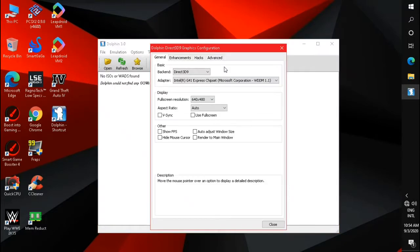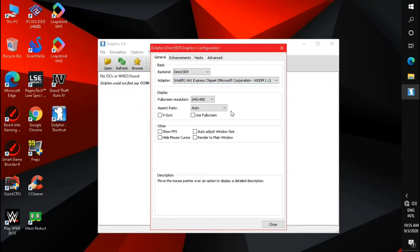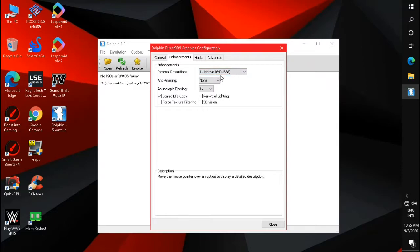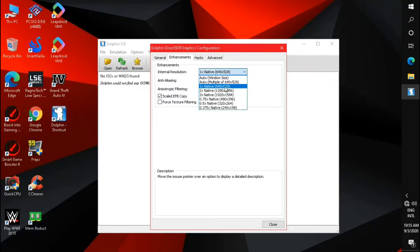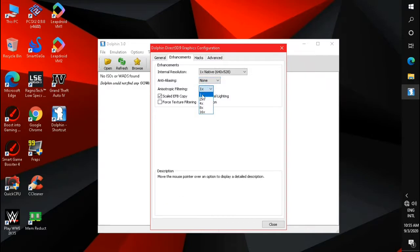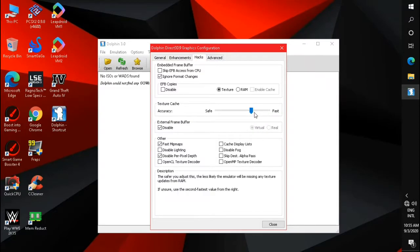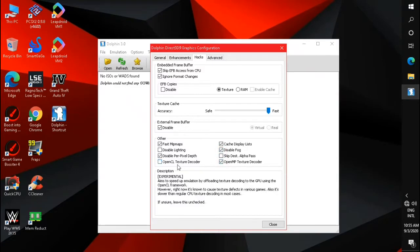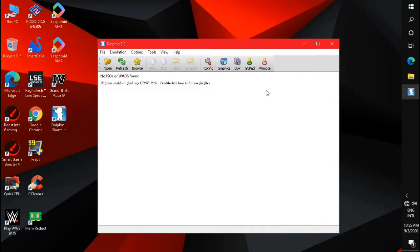Click on the Graphics tab. Set the full screen resolution to 800x600. Set the internal resolution to 1x native. Now hit Window plus Shift plus Save.